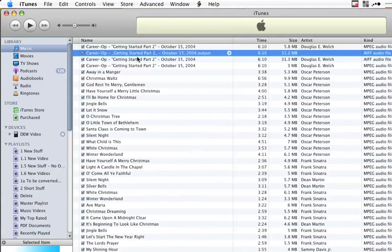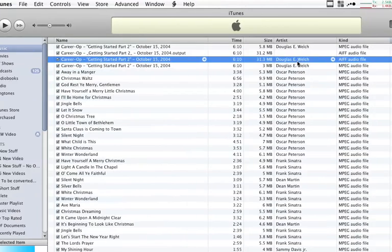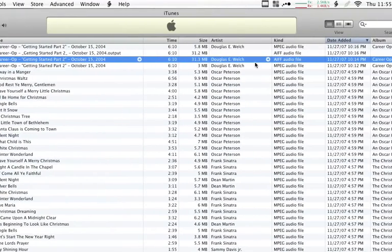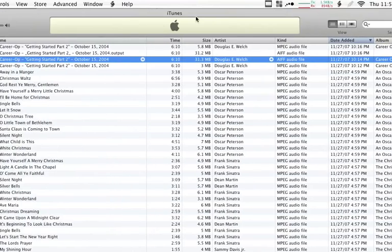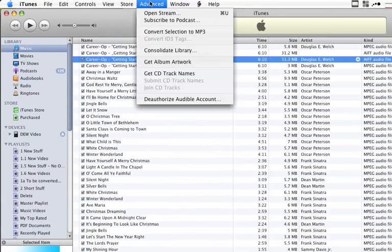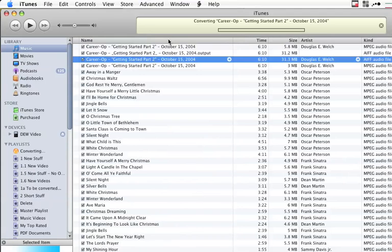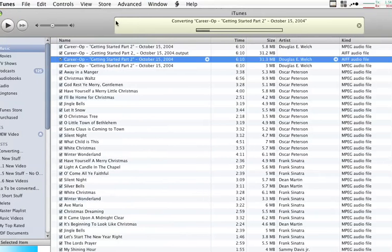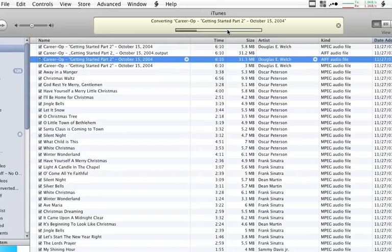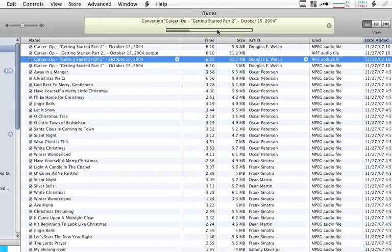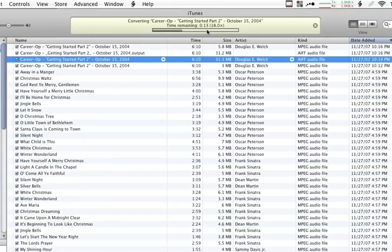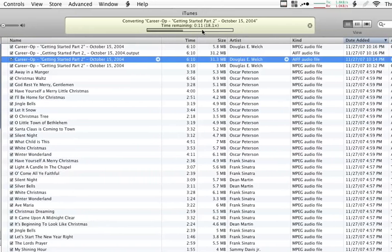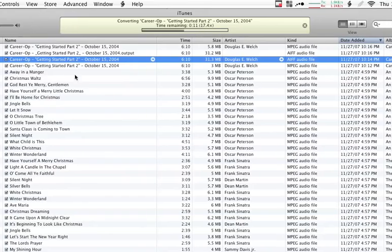So let's do that. Let's select this AIFF file, and we can tell it by the Kind column here in iTunes. Let's convert that to MP3. We're going to select Advanced, Convert Selection to MP3, and away it goes. It gives you the status of how long it's going to take to convert that file. Obviously, the longer the file, the longer it's going to take to convert it.